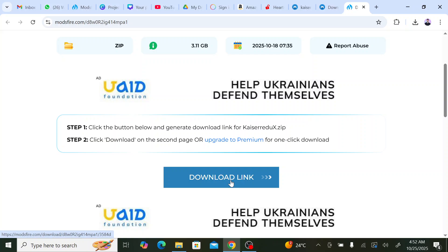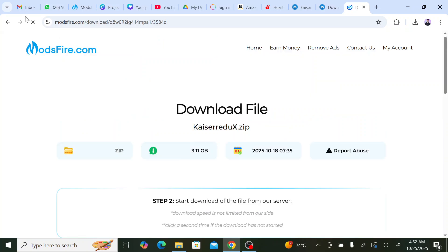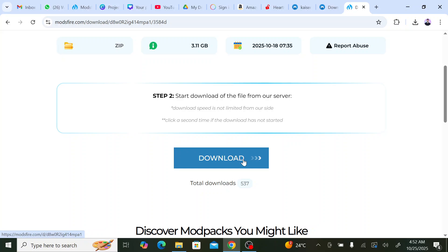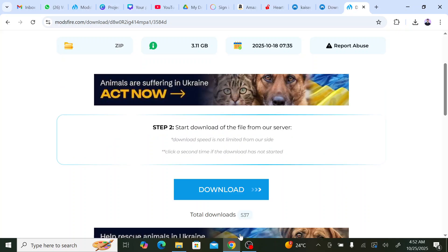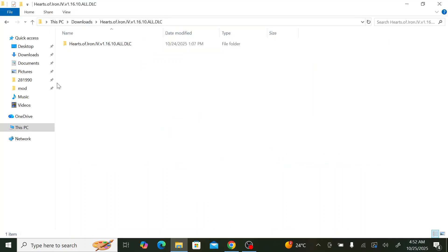We click download and then we click download again. I'm not clicking it this time because it will download the mod and I already have it. Once you download it, you go to downloads.